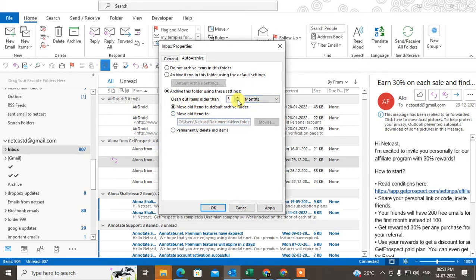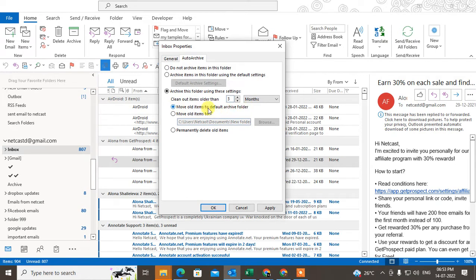You can set the items to clean up — more than three months, or you can set it in days or weeks. You can delete items permanently or move them to the default archive folder.